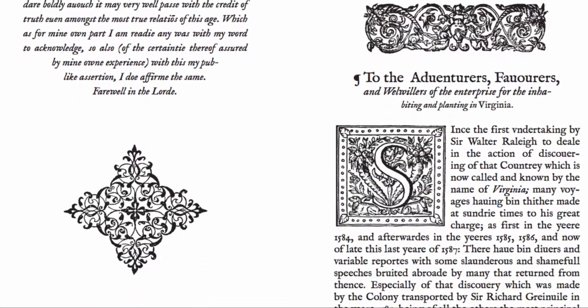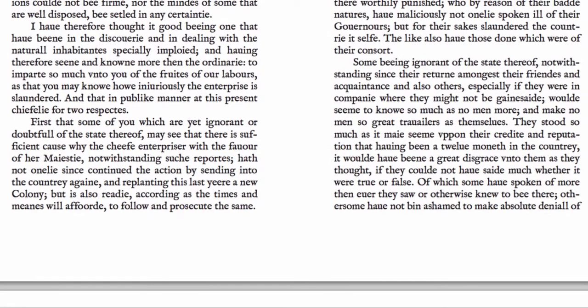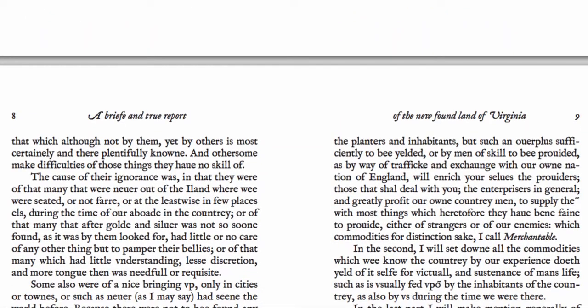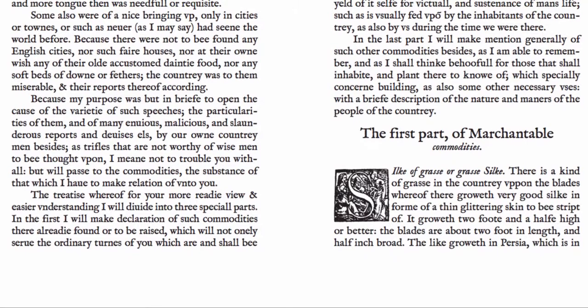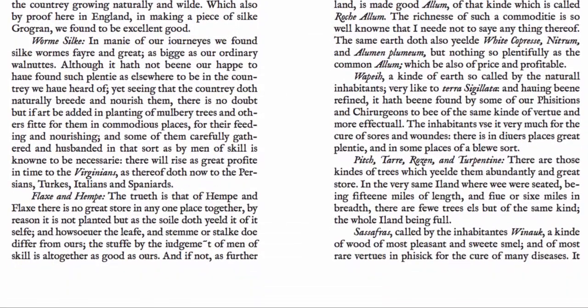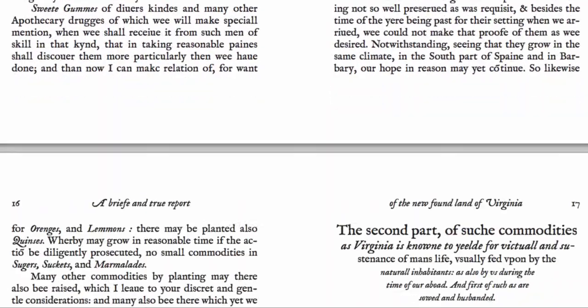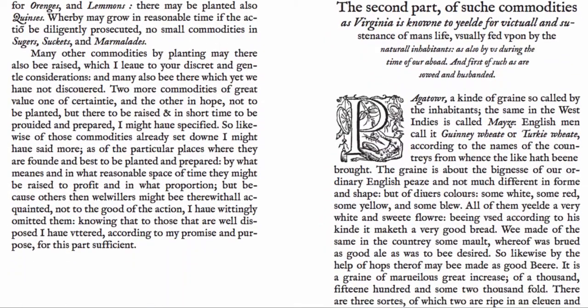I just want you to kind of scroll through those pages and check them out, explore as you want to. Then you'll find that the brief report turns into a long list of the commodities that Harriot sees available to the English by colonizing what will later become the United States, the Eastern Seaboard of North America. He literally spends about 30 pages going through the amazing range of commodities that he imagines being able to sell.